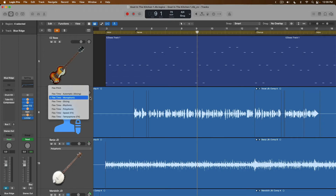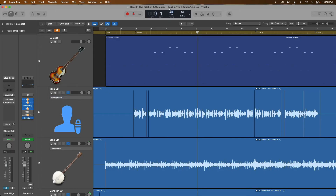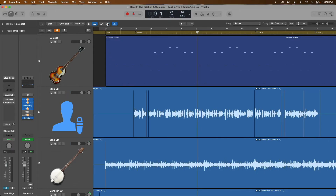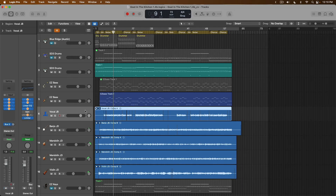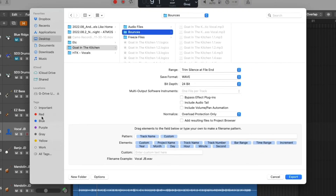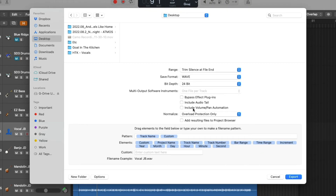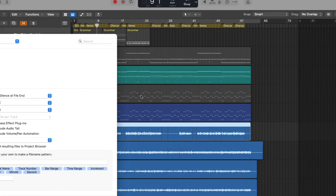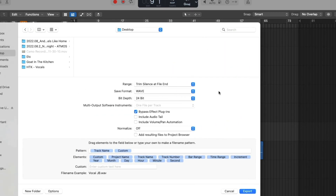There are some workarounds for artifacts that can occur, but sometimes you just need things to work. In this case, I'm going to change the tempo back to the original project tempo of 72 BPM and turn off flex for the vocal track. We can then hide flex for this project, and I'm going to export the vocal track by selecting it and going to File, Export, One Track as Audio File — exporting to the Desktop. I'll leave the original name, set the save format to WAV, bit depth to 24-bit, bypass effect plugins, and turn off normalization since none of these tracks are at risk of clipping. Let's export.